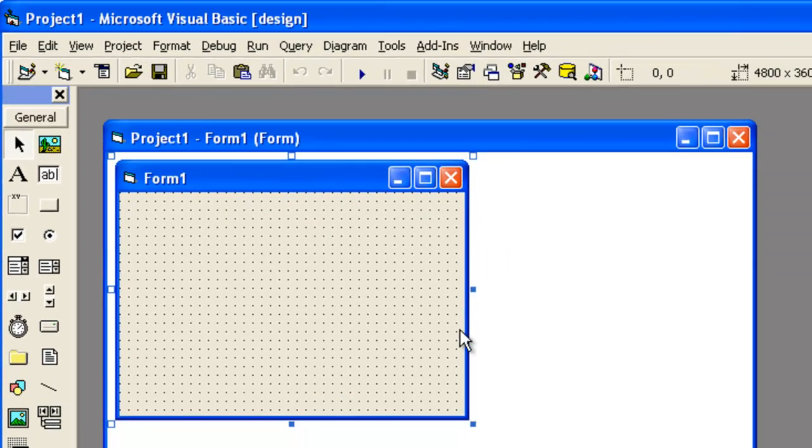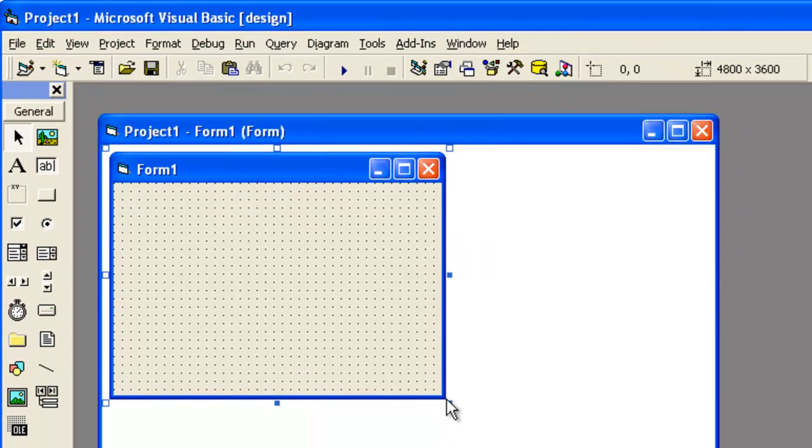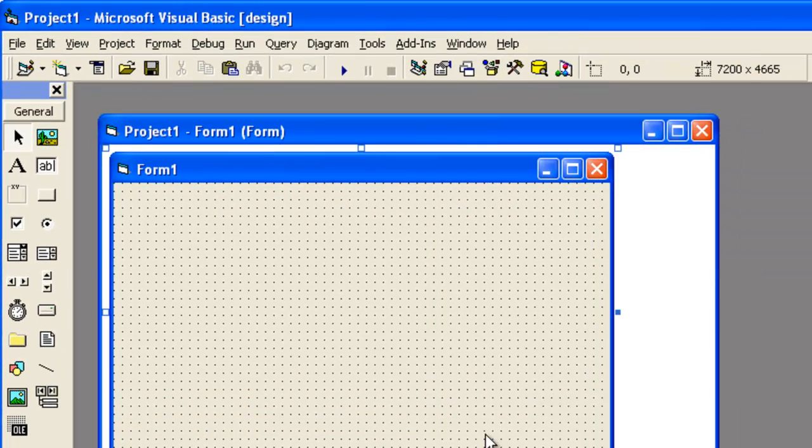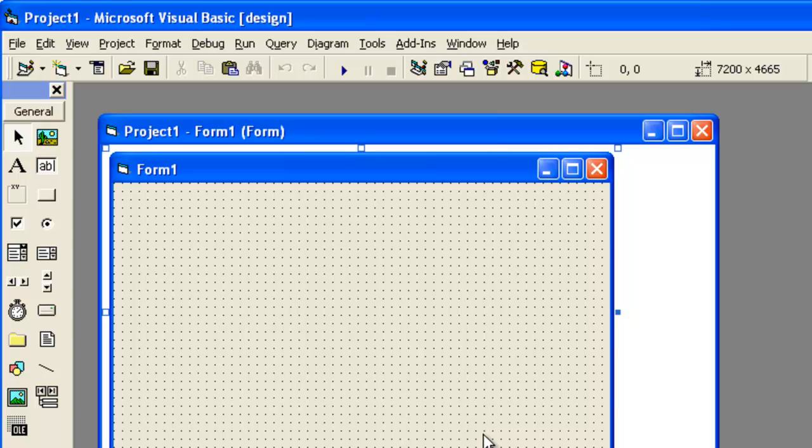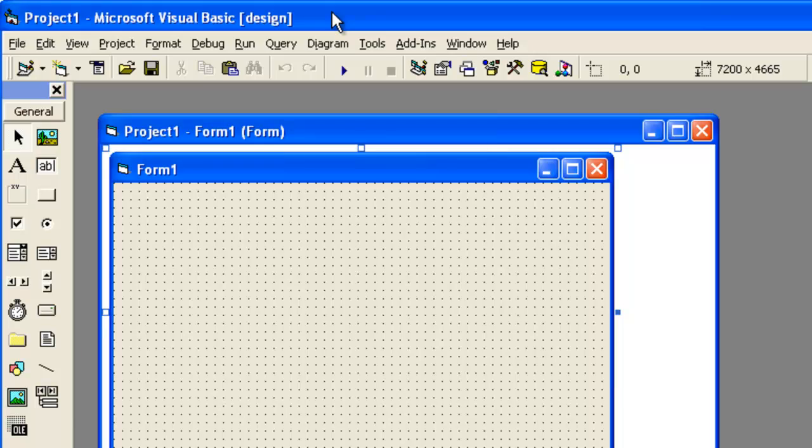This is all about, in the first tutorial, about how to start with a Microsoft Visual Basic Design. In the next tutorial, we will be discussing about various tools and its properties.